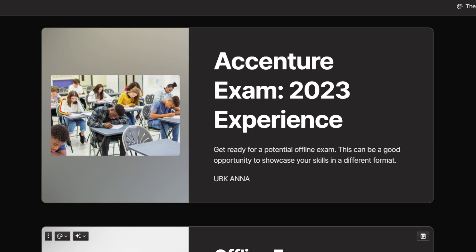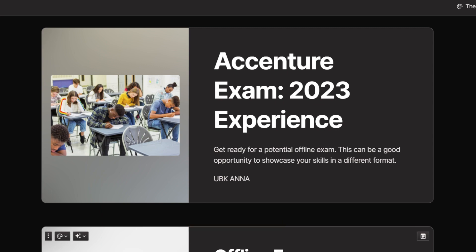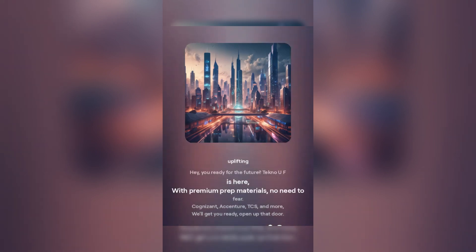Hello everyone! If you are concerned about your upcoming Accenture exam — around late August or the first week of September — you might be wondering how to handle sample input, how to write the main function, or what happens if an internet issue occurs and how to raise a ticket. We'll talk about various issues, so please watch till the end.